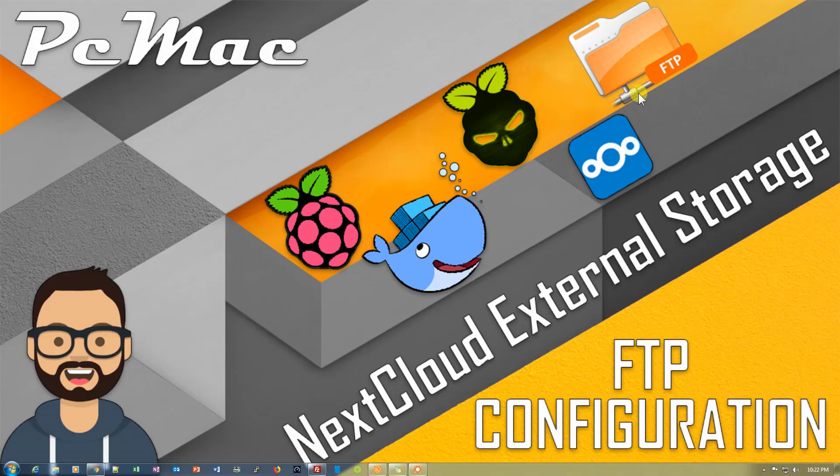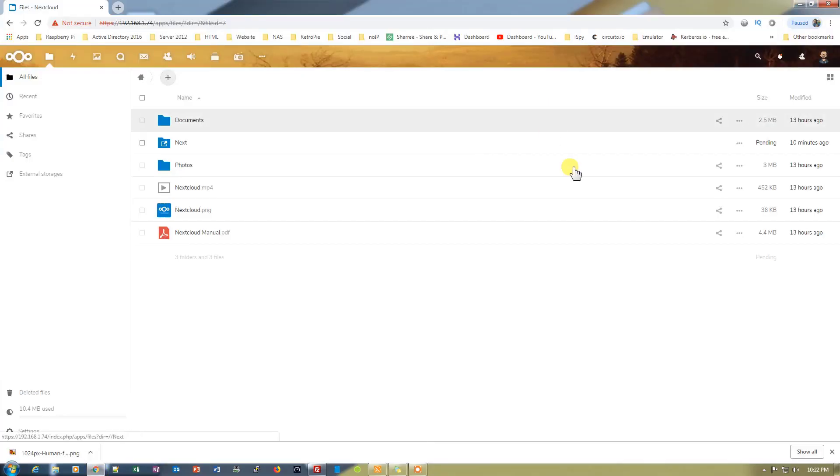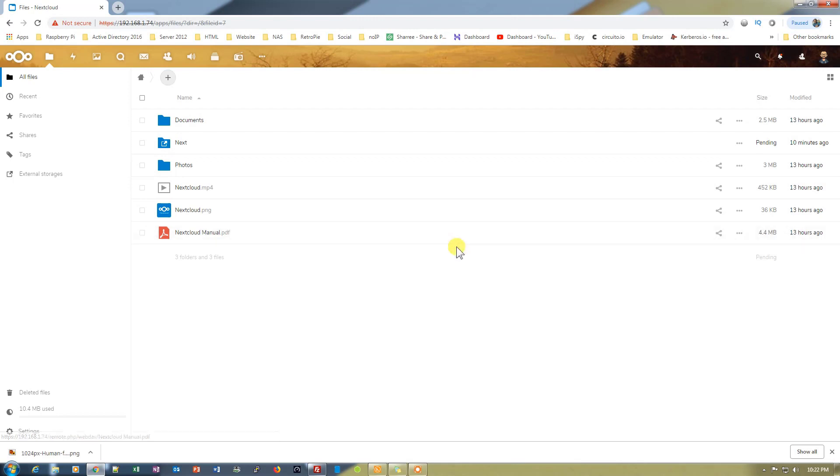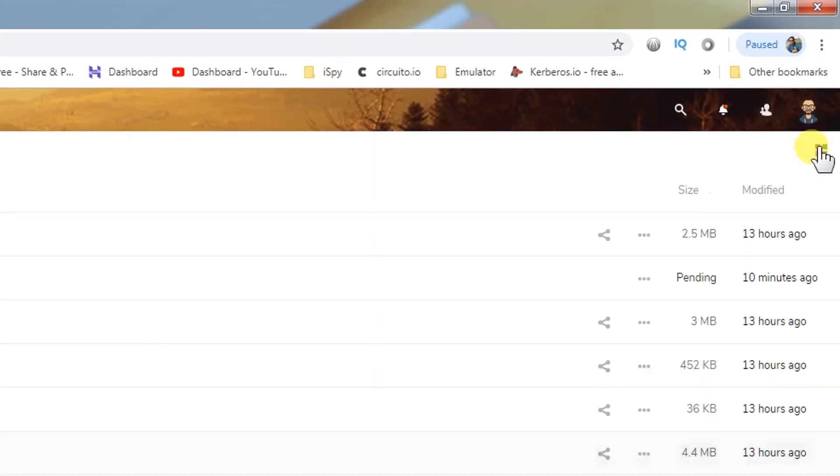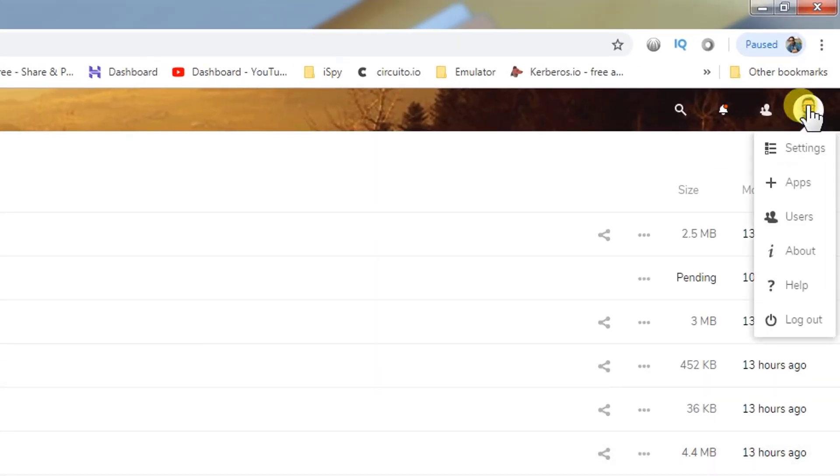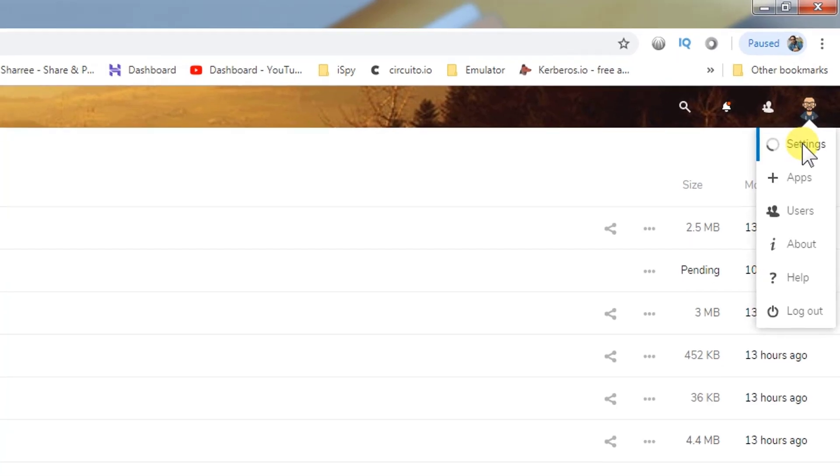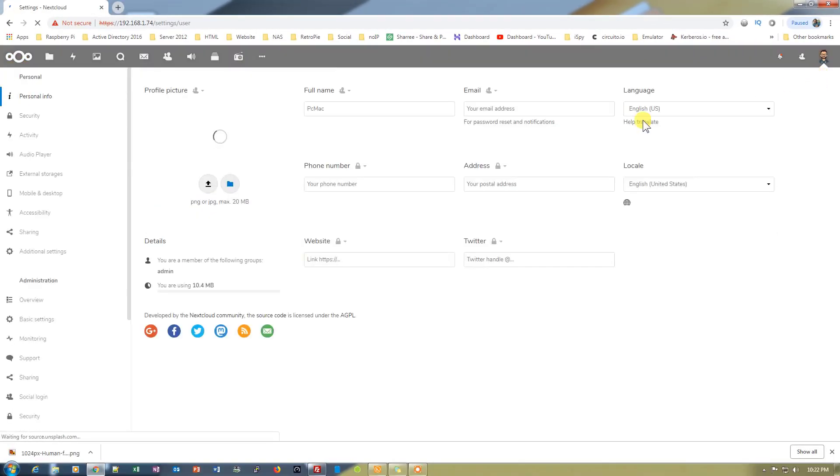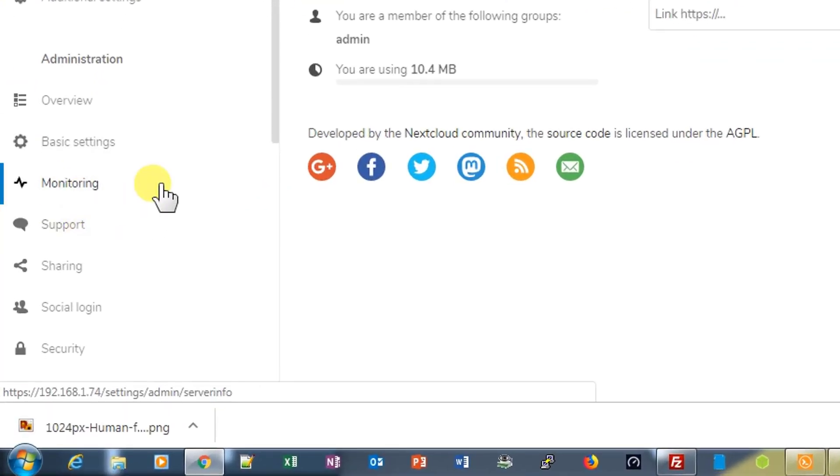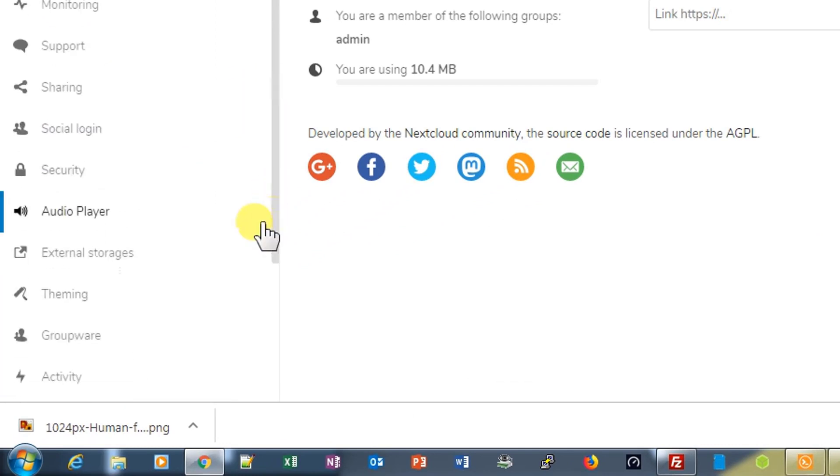First of all, let's go ahead and open our Nextcloud. It's right here. Then we need to go to the external storage from here on the top right corner, then go to Settings. After we open the settings, then we need to go from here to external storage.